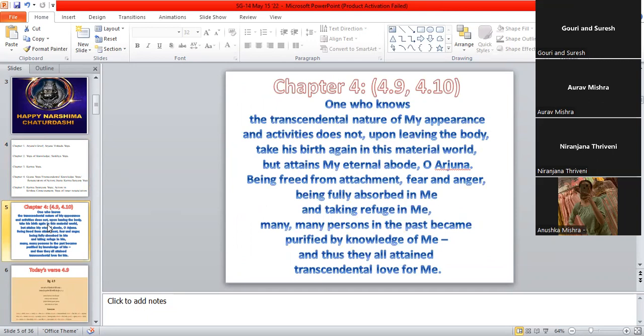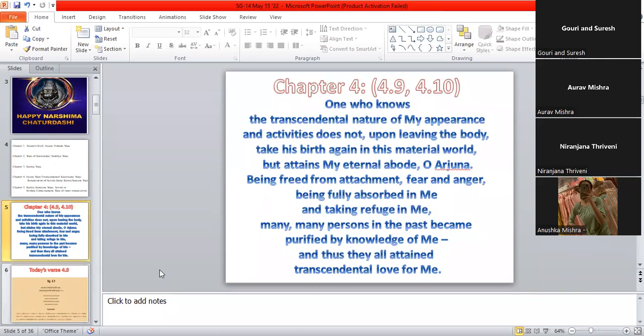In chapter 4, we had learned that one who knows the transcendental or spiritual nature of God's appearance, Krishna, the Supreme Personality of God, his appearance on the earth, and the different activities that he does. One who knows the transcendental nature of my appearance and activities, does not, upon leaving the body, take birth again.